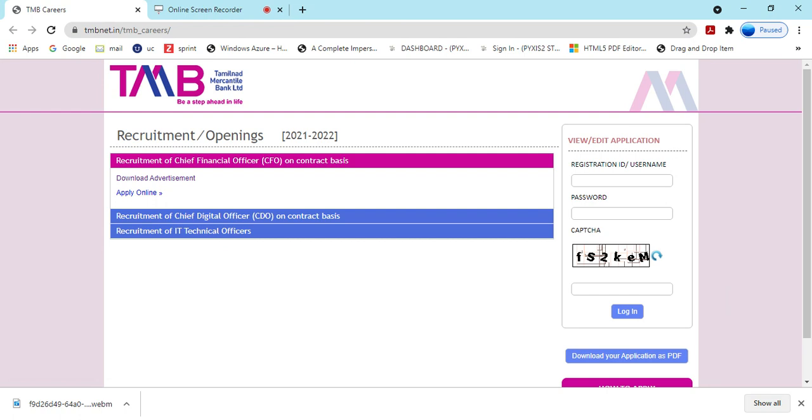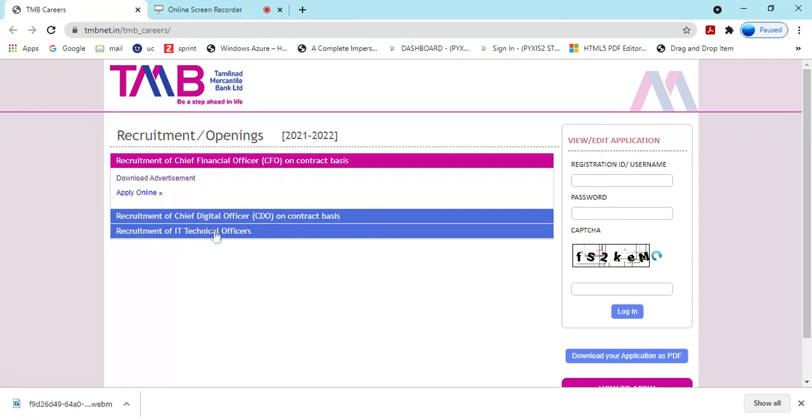Experience candidates can apply. The minimum three years experience is required in the technical category. The positions include Chief Technical Officer, CTO, and Chief Digital Officer, CDO, for conduct. These are the recommendations of IT technical officers.